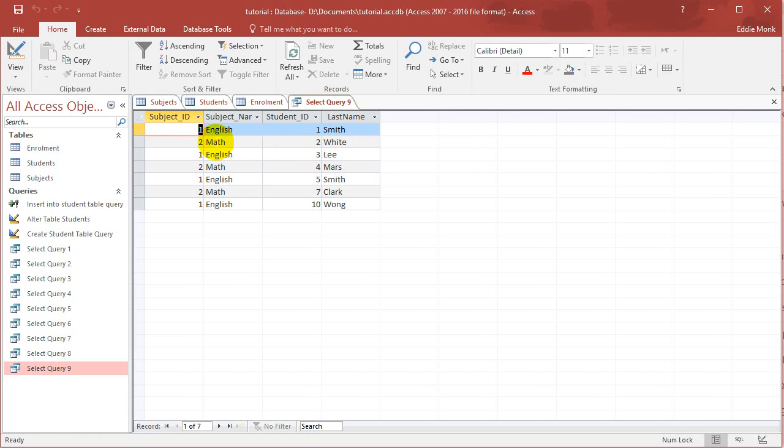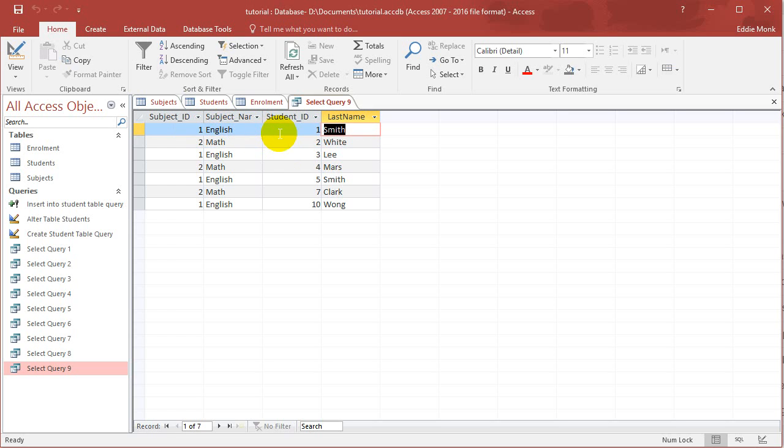So it works. Now I have the subject name and student name that's enrolled in that subject. So three tables linked into one.